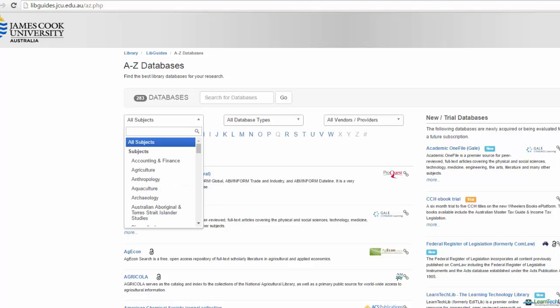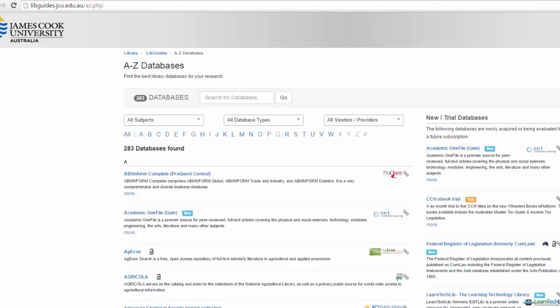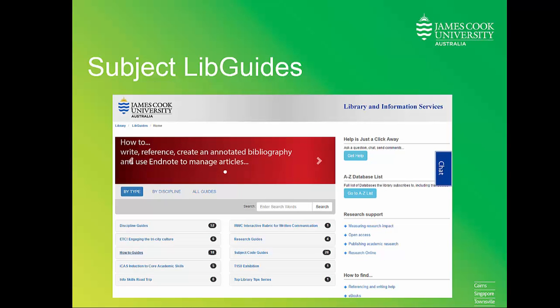One option is to select a subject area from the databases page, but this still gives a lot of options as many databases contain some resources from multiple disciplines. To find the most appropriate databases for your subject, use the library's Subject LibGuides, which is short for Library Guide.